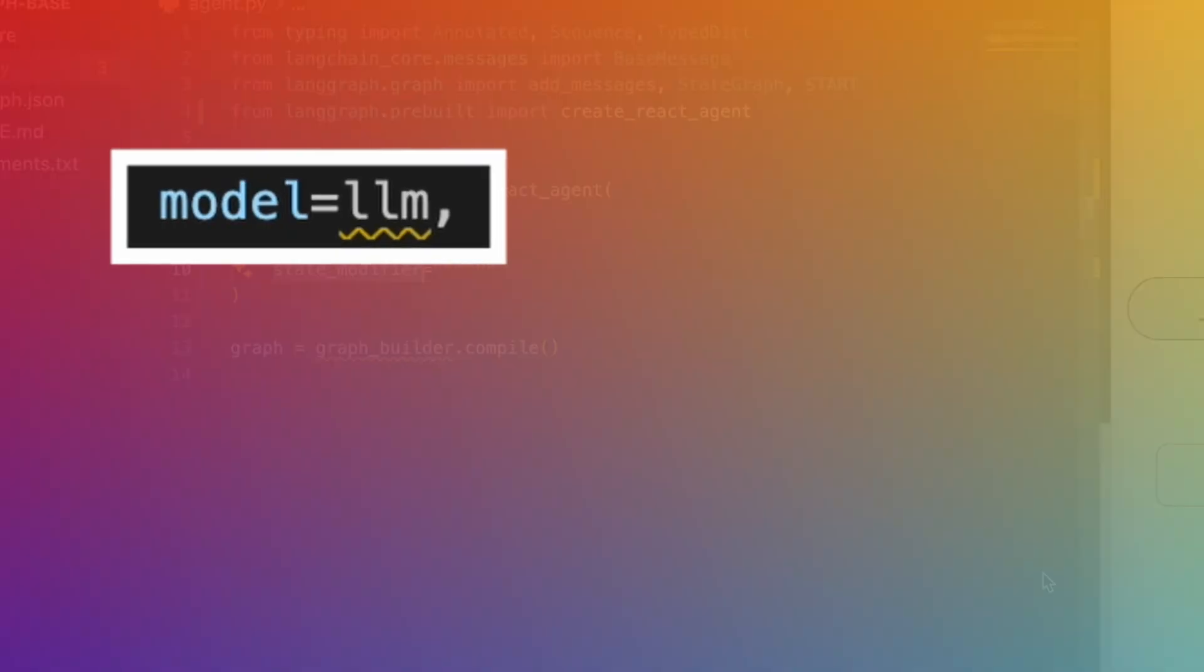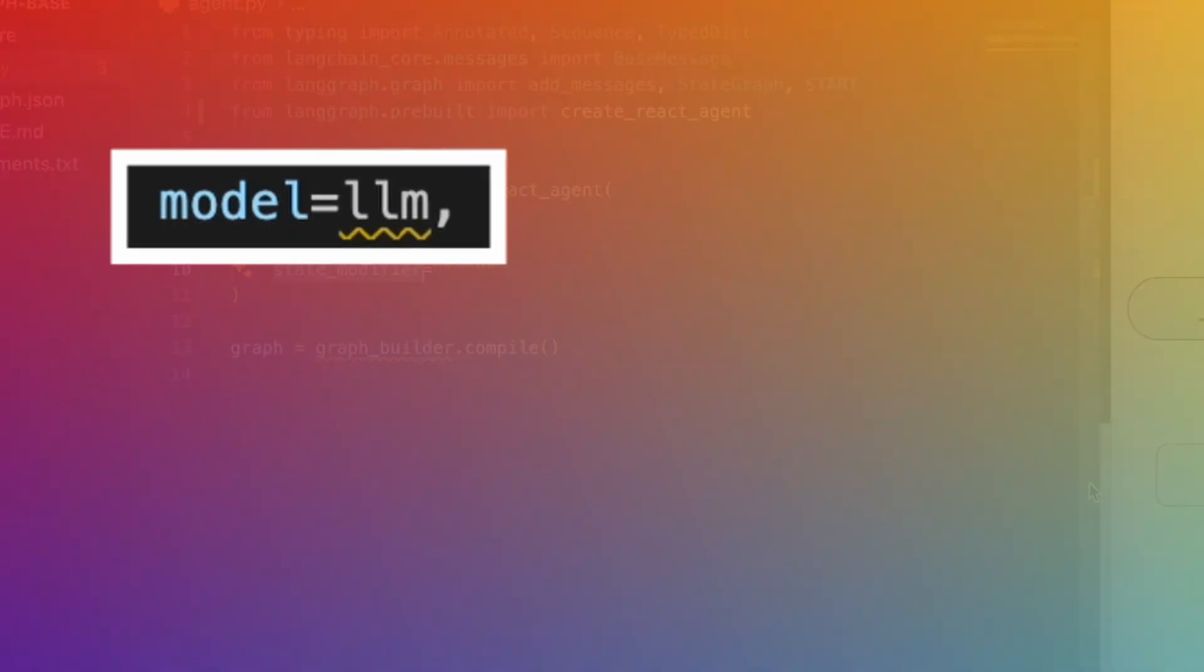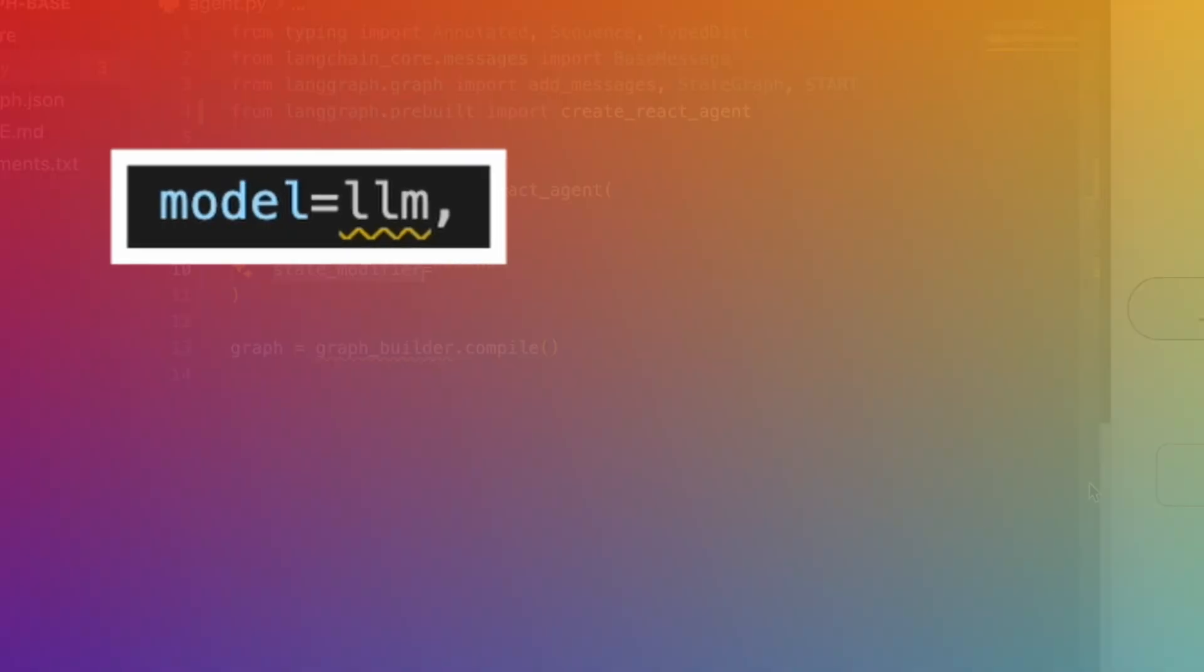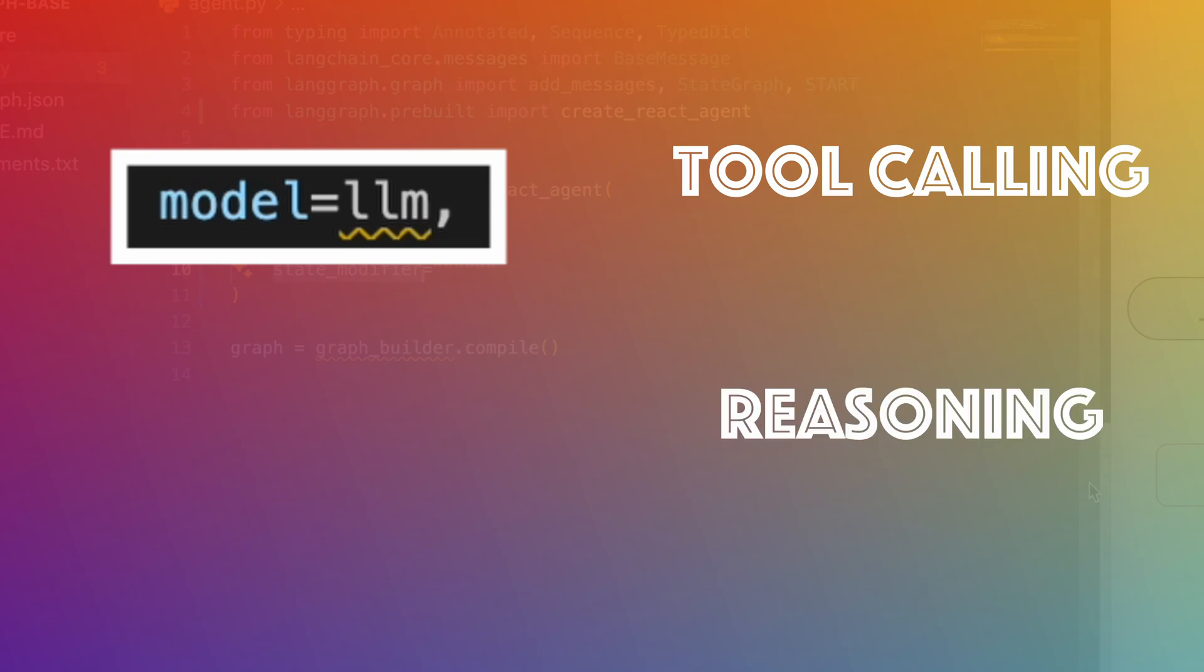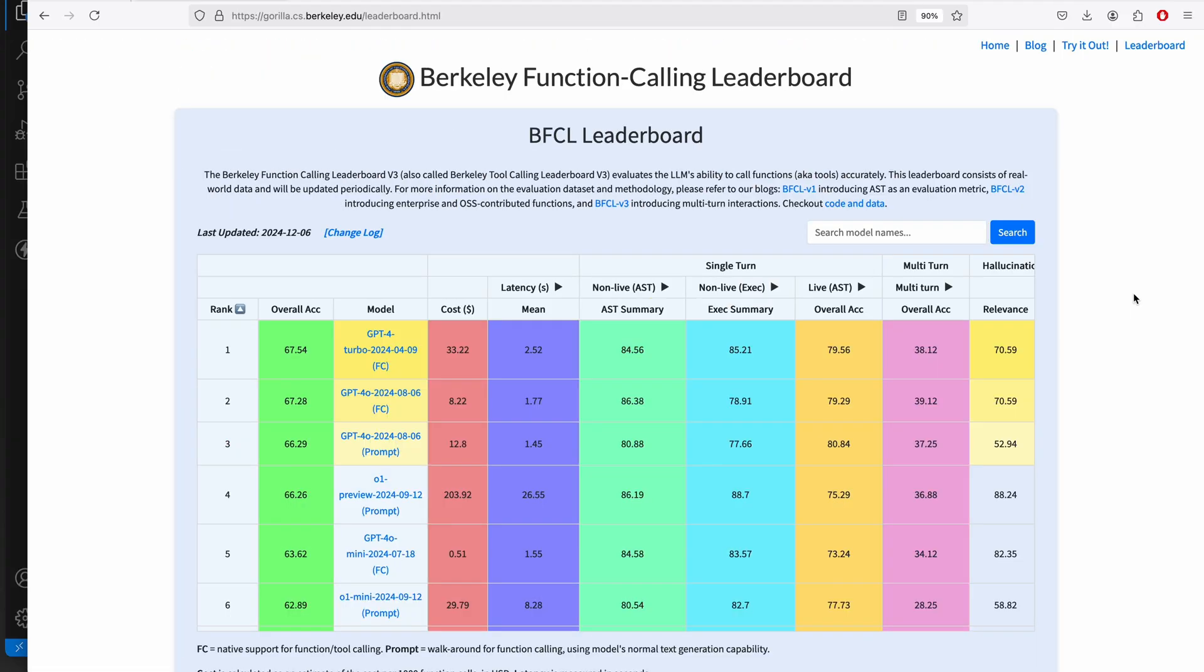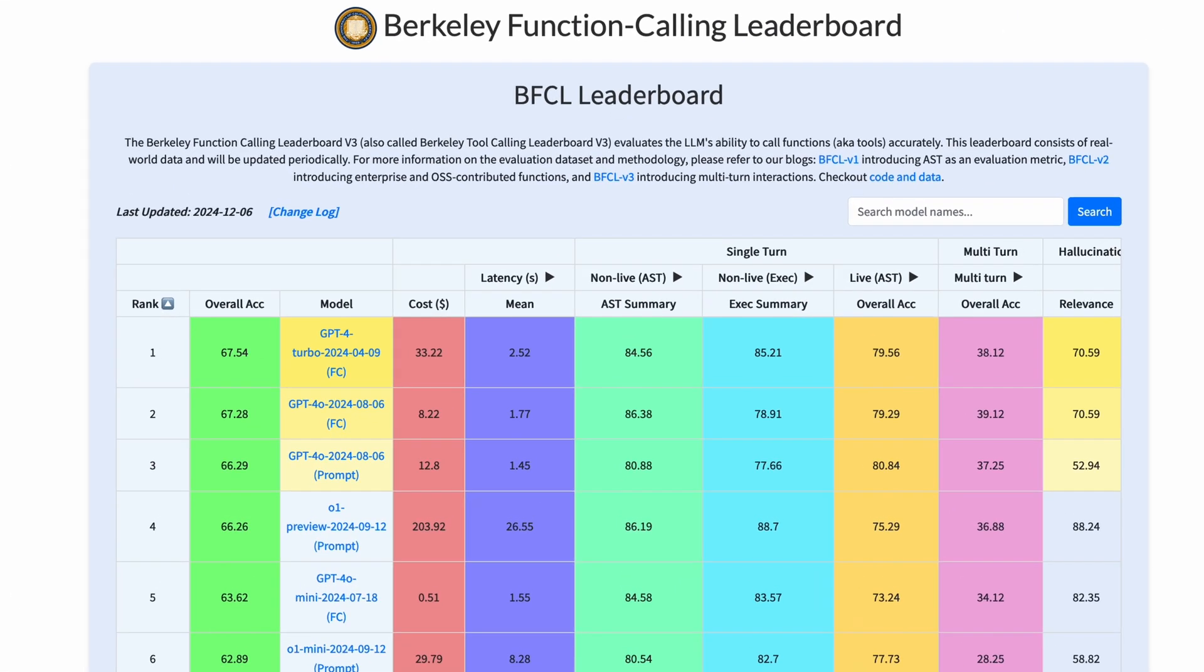Choosing the right model is crucial in agentic applications. You want to choose a model that is good in tool calling and ideally in multiple tool calling as well as good in reasoning. Now there is this benchmark called Berkeley's Function Calling Leaderboard that ranks LLMs on their tool calling capabilities. Although I don't think they have been able to rank Google's latest model as it was launched only a few weeks ago.